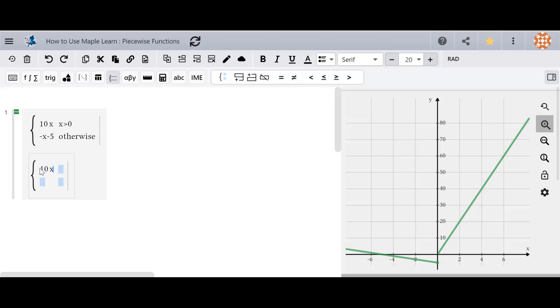So I'll type in my first function 10x and let's do something different for the second one. Let's go with negative x plus 5.